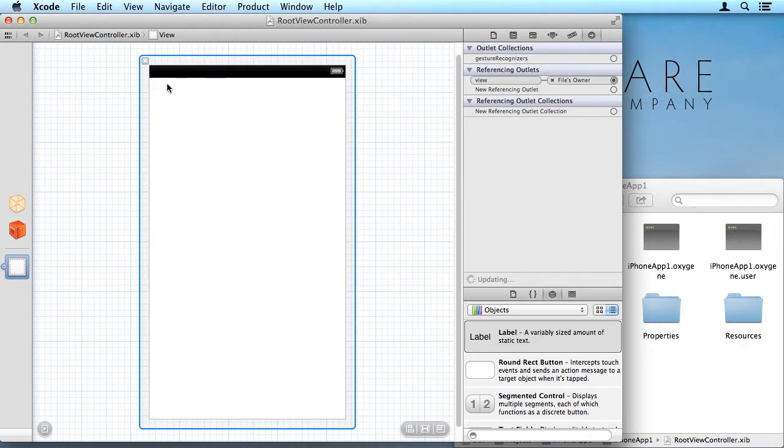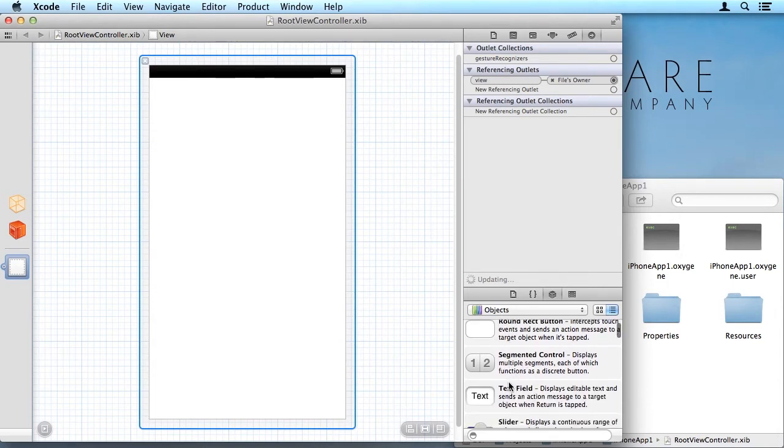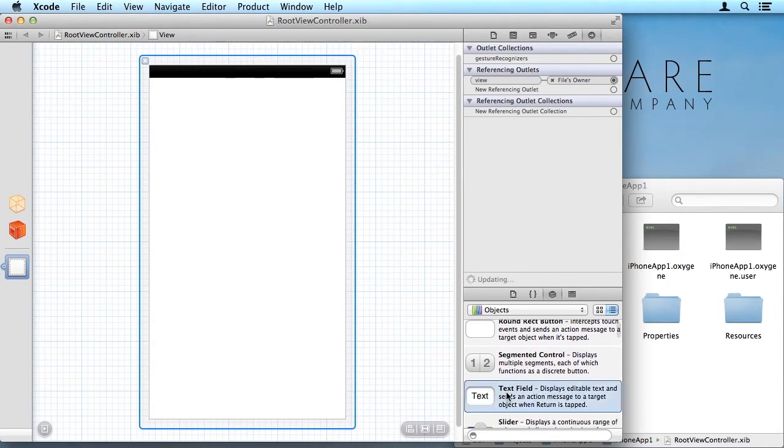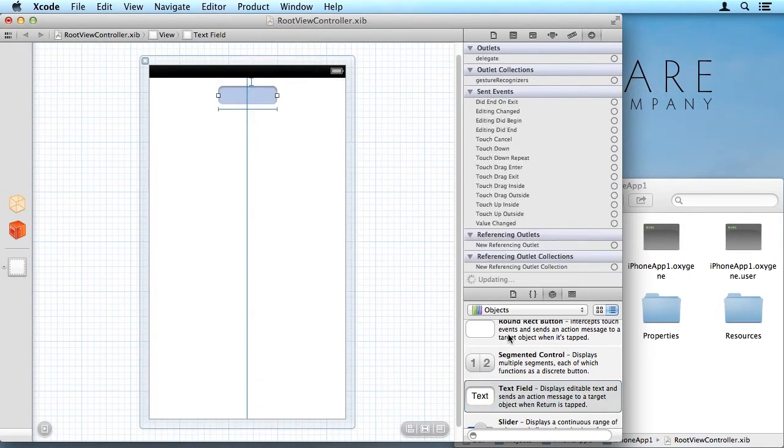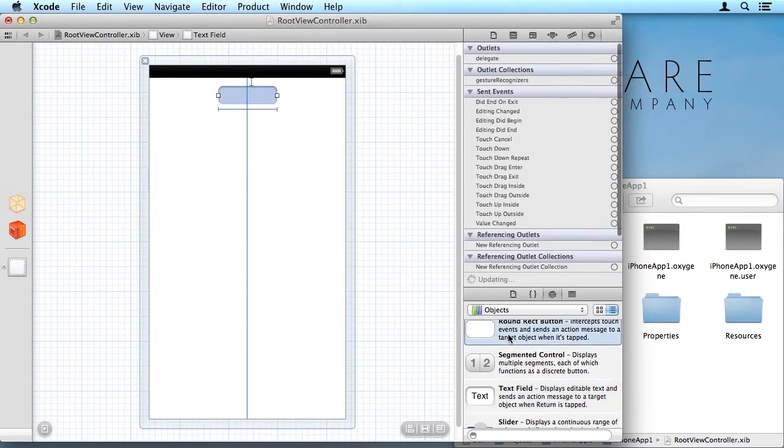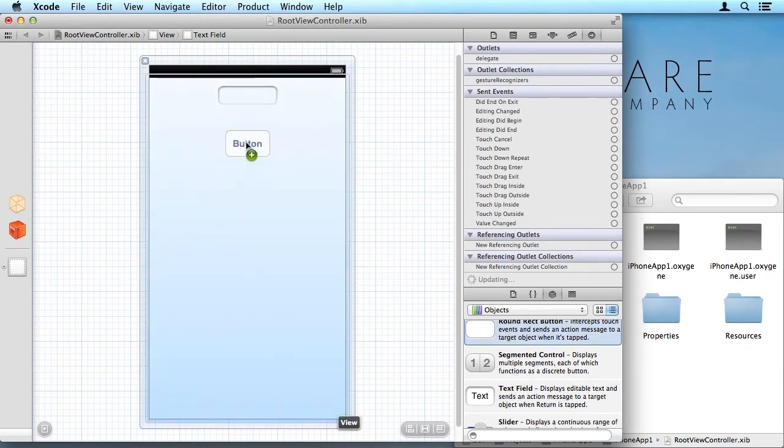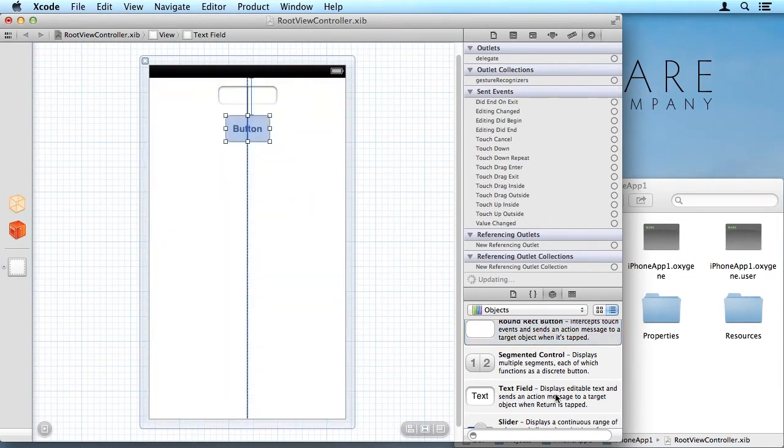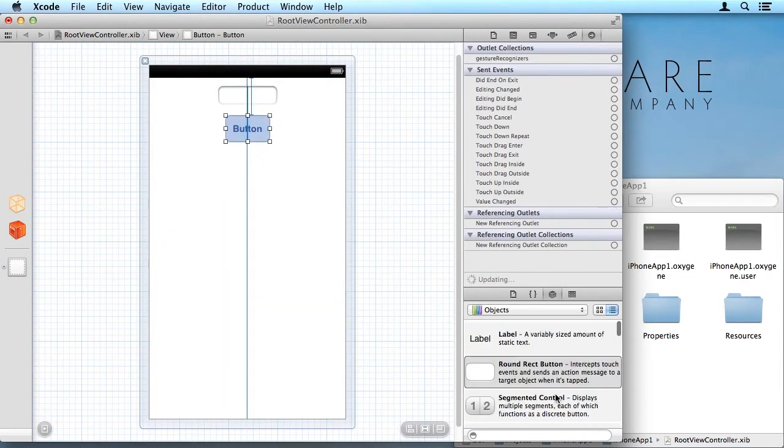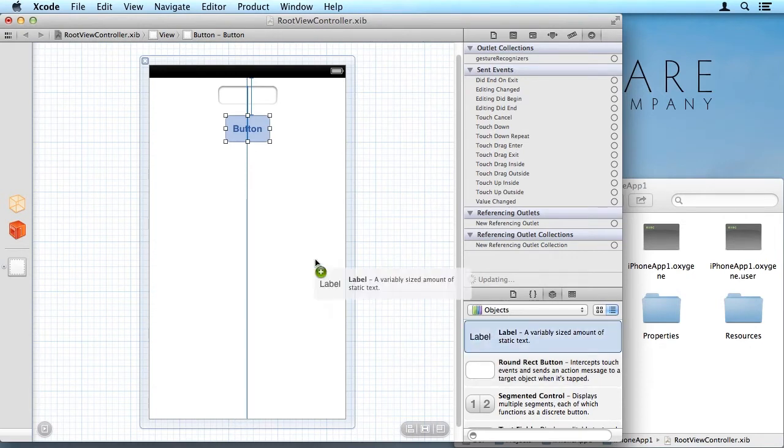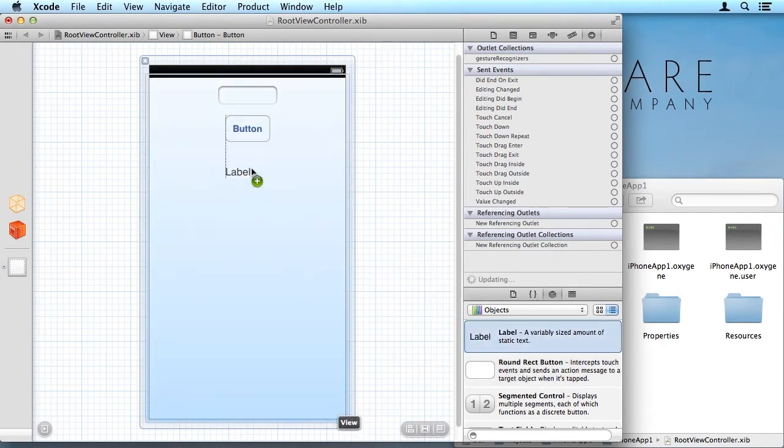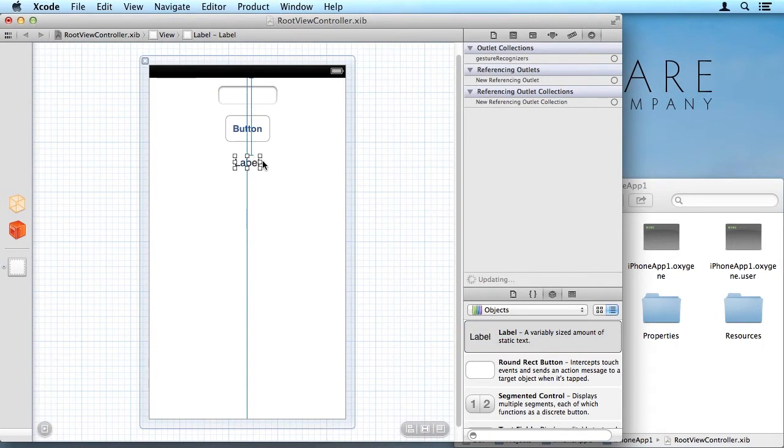So this is the view surface that I can work on. And here's all my controls available to me. So all I need to do is add down a text field, a button, and a label.